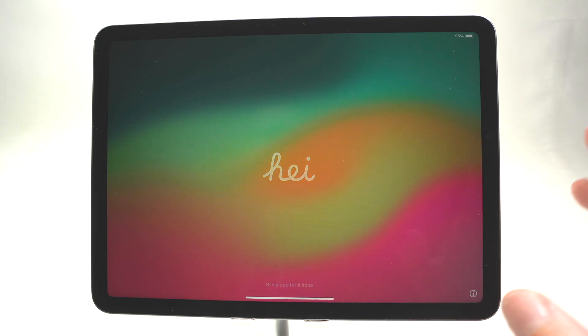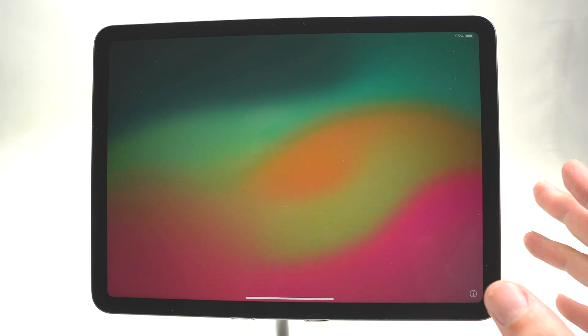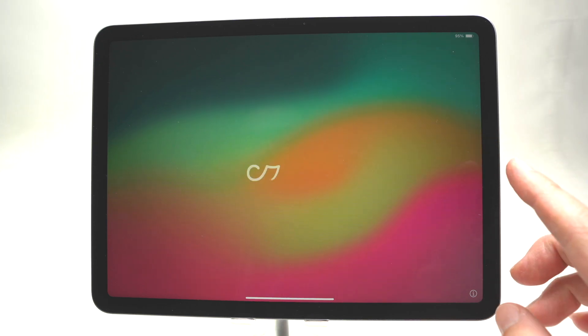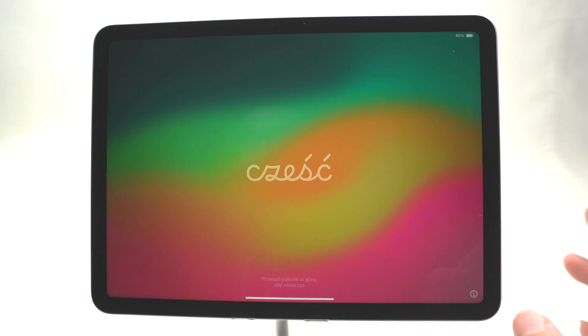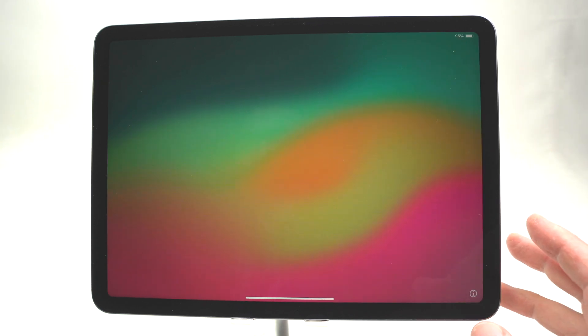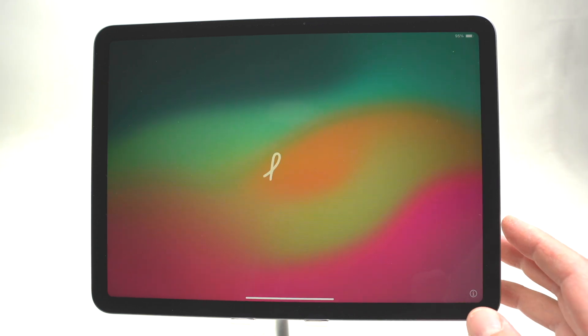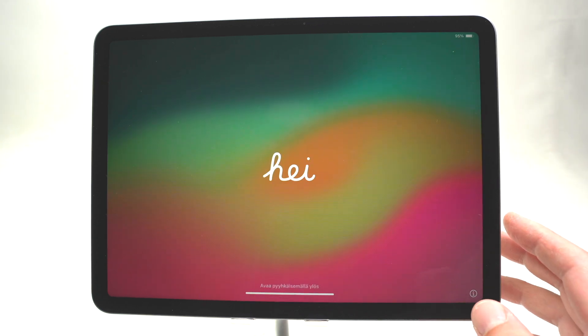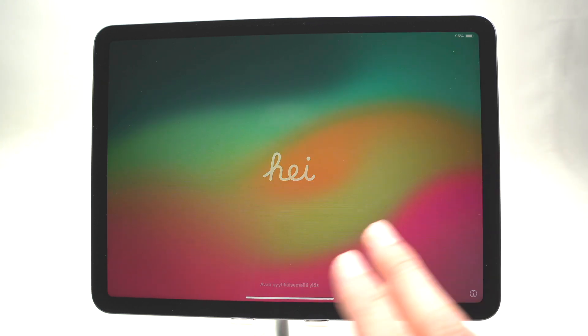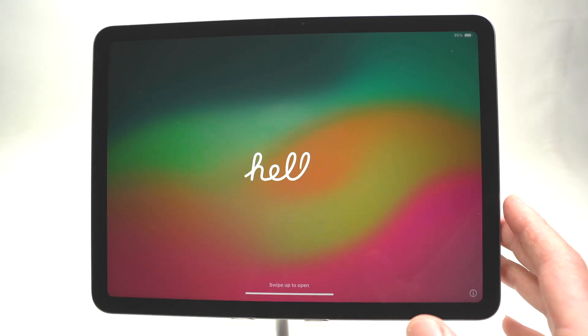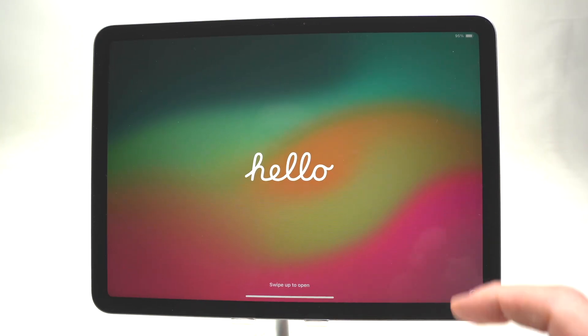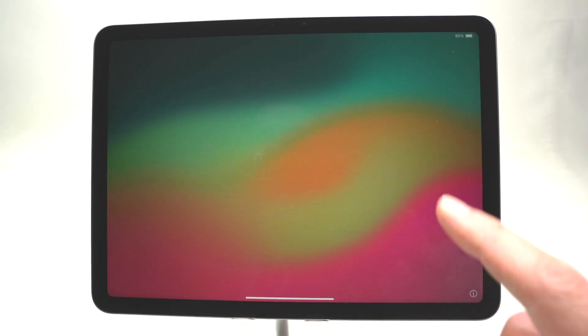In this video I'll show you how to fully set up for the first time your iPad Air 6th generation that came out in 2024. I'll show you exactly how to go through the setup menu and then I'll show you a few tips on how to use your iPad. So let's get started right away.